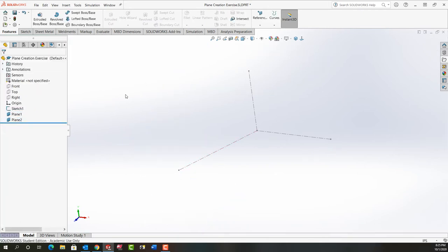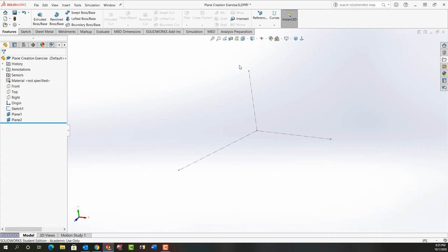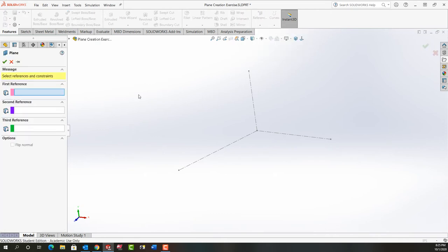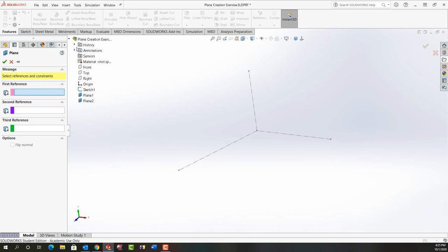This time I'll click in white space so nothing's pre-selected and again I'm going to go back to reference geometry plane and for plane three I'm going to create a plane at 60 degrees. I'll expand the feature tree.